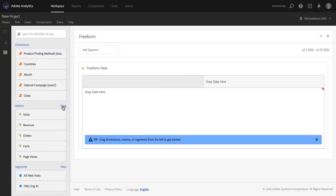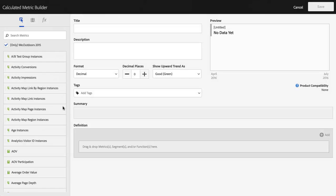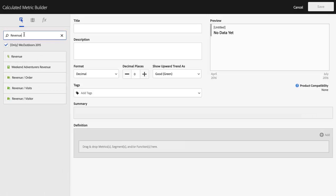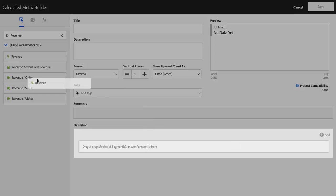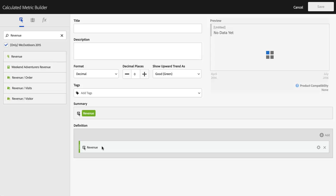You can go to the Calculated Metric Builder, and again, you can do this anywhere in Adobe Analytics. It doesn't have to be in Analysis Workspace. I'm going to continue with that revenue example. I'm going to build a very simple example here and take revenue from the left and drag it onto my canvas.